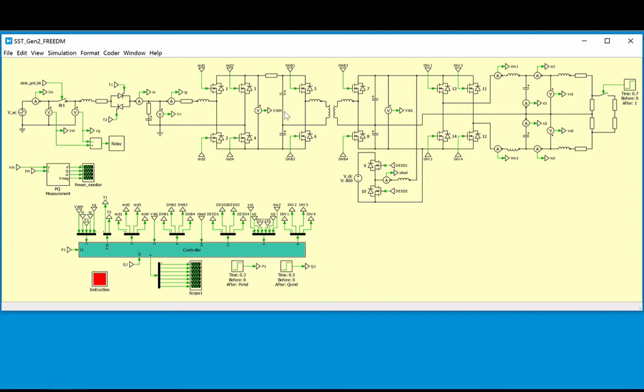A second stage, known as a dual half-bridge, then uses a conventional, but high-frequency transformer, to step down the power to a 400 volt DC link on the secondary side. The third stage includes an inverter, operating at 40 kHz, which generates 120 volt AC power for consumption in homes and businesses, for example.